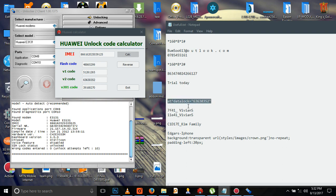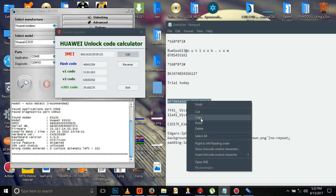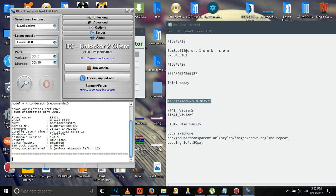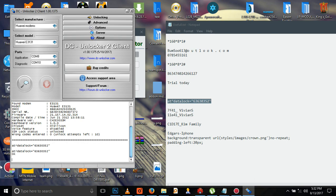You have to use all this. Try to write this command. Copy it and come to your DC Unlocker. Paste it, then press Enter.